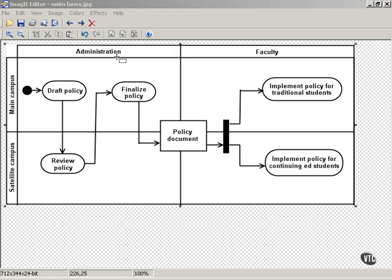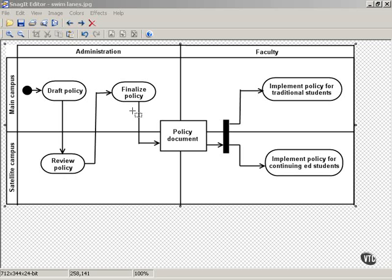The administration of the main campus starts the ball rolling by drafting a policy. And then their counterpart, the administration on the satellite campus, reviews that policy. The main campus administration finalizes the policy to produce a policy document.